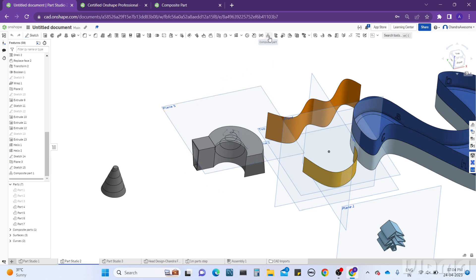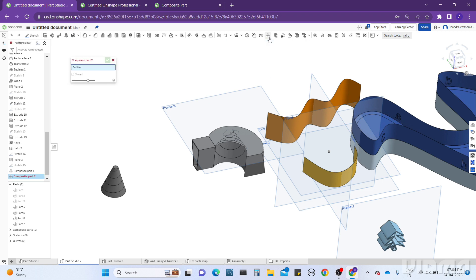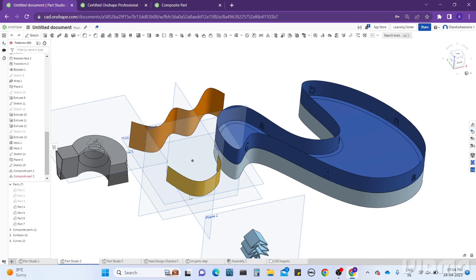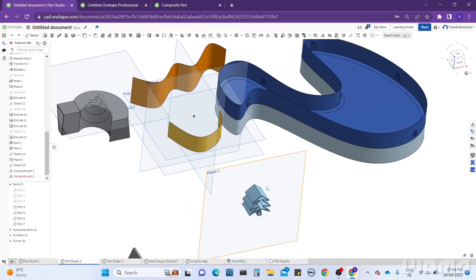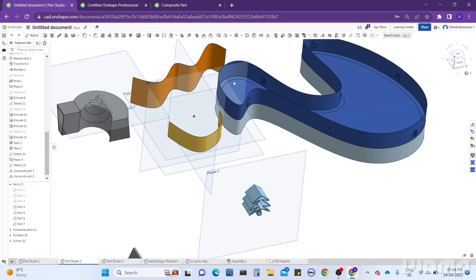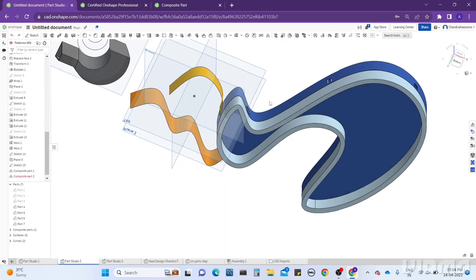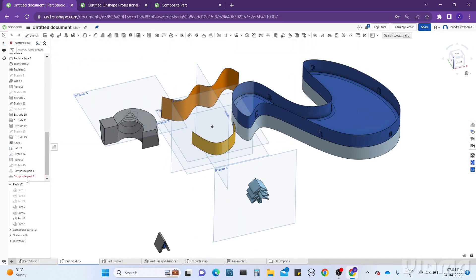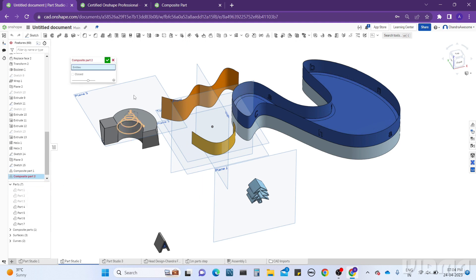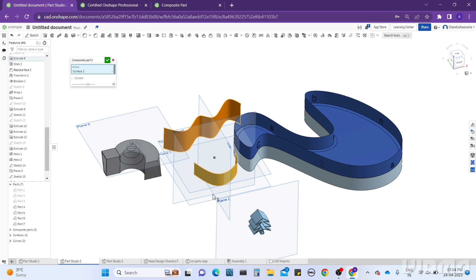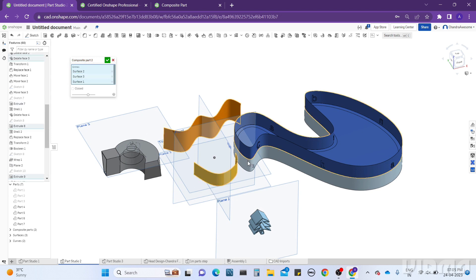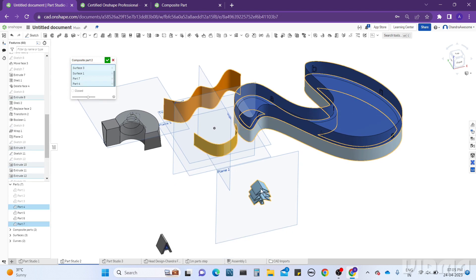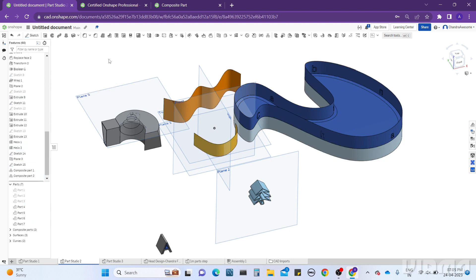Here you can see, after the Variable tool, this is called Composite Part. When you click on it, you can see it is asking for entities. So we have several different parts here, like surfaces and some thickened parts, some faces and parts. By using the Composite tool you can make all these parts into a single part. We need to give the entities here, set quilting, and click on okay.